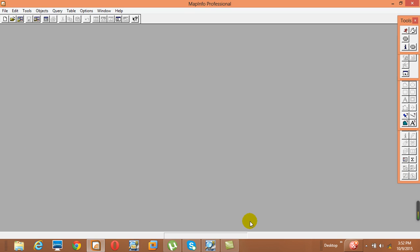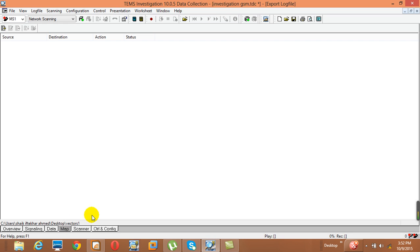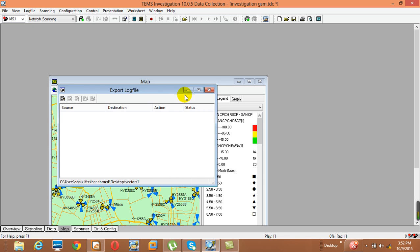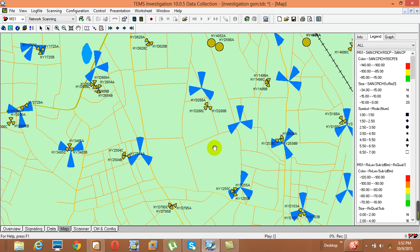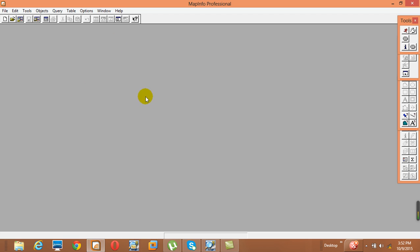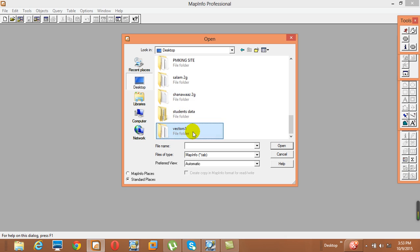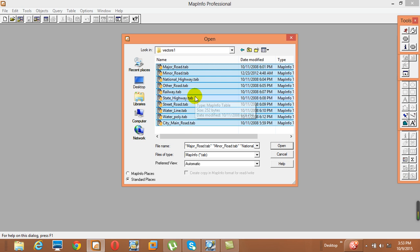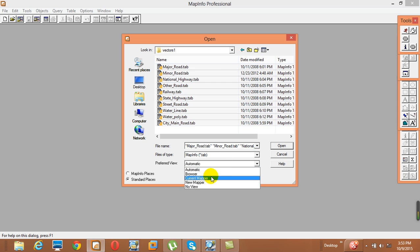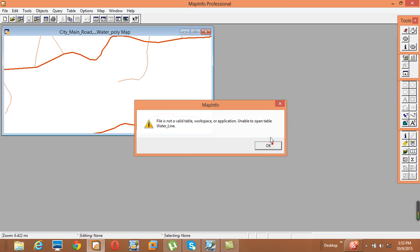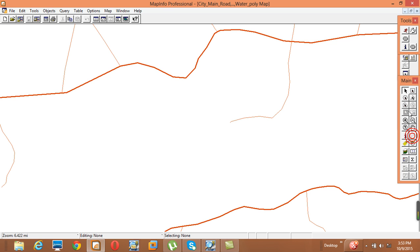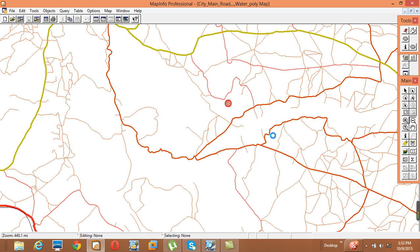Now we have the class about MapInfo. This is map information, which is similar and correlated with the TEMS map. What we need to do first is insert the database into the map info. For that, we have the open button — if you click it, you can select the vectors in the TAB file format. The file should be in TAB format, select all, select the current map, and do OK.